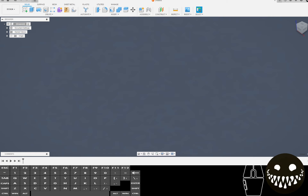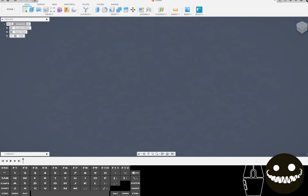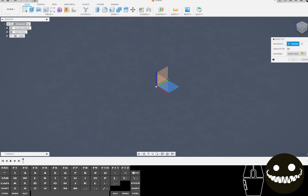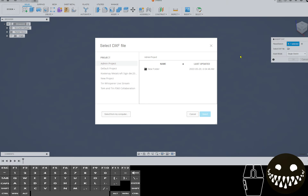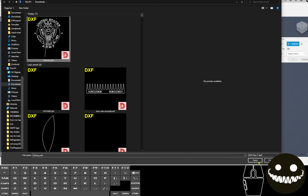Alright, let's go through this workflow, or this proposed workflow. I'm going to start by inserting this US Army DXF. I'm going to insert it on the XY plane, and navigate through my file system and find it.